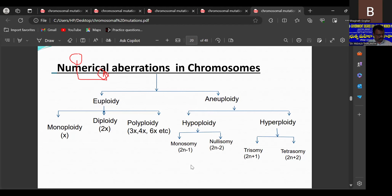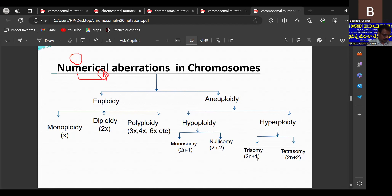In monosomic condition, one of the chromosomes lies alone with no pair. Nullisomic is represented as 2n minus 2, where an entire chromosome pair is lost. Similarly in hyperploidy, the addition of one chromosome to a normal diploid set of chromosomes gives the trisomic condition.